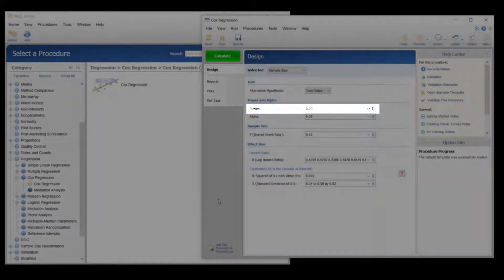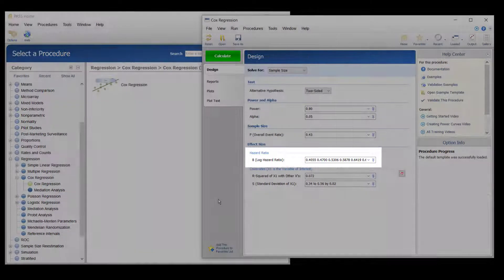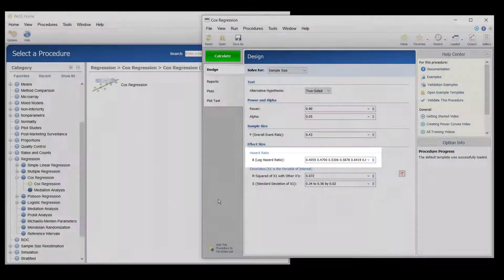The goal is 90 percent power for detecting hazard ratios between 1.5 and 2. The log hazard ratios are entered into the procedure rather than the hazard ratios themselves. The log hazard ratio is the regression coefficient in the Cox model and represents the predicted change in log base e hazards per one unit change in hormone level when the other covariates are held constant.